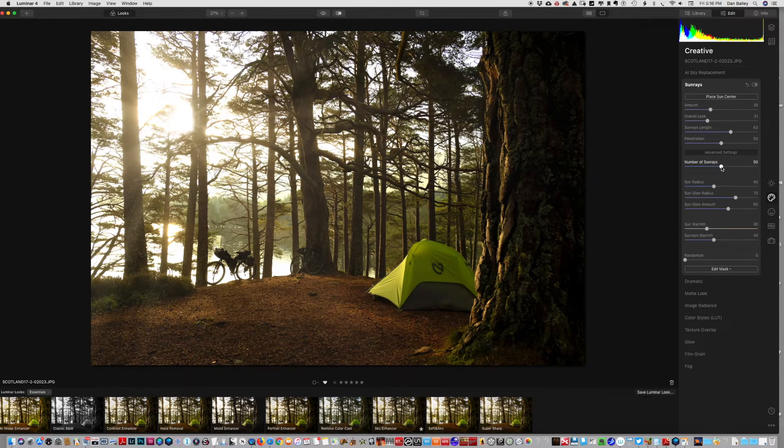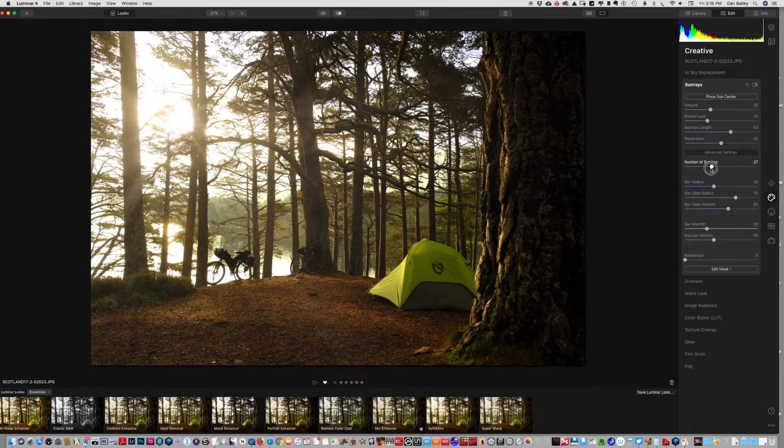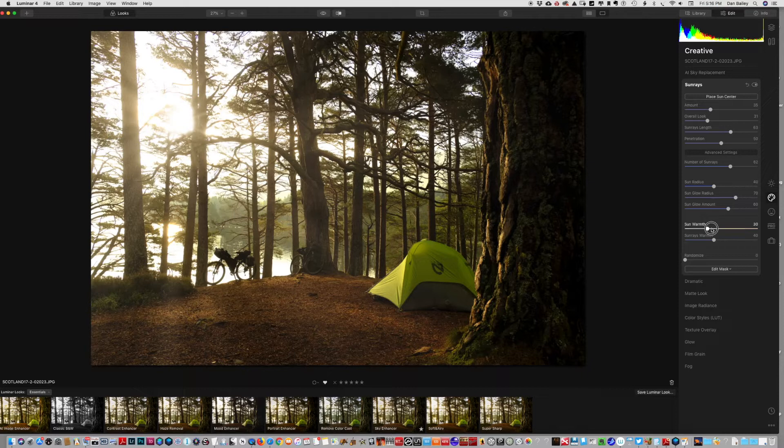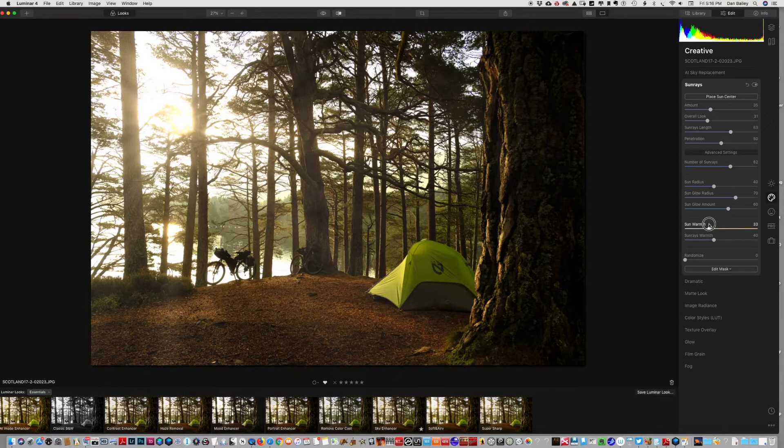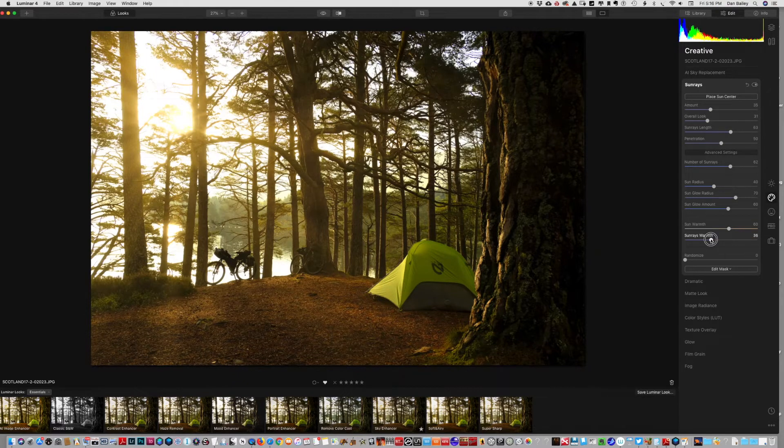Advanced settings, number of rays - I could have a whole bunch of rays, I could have just a few. Sun warmth, sun rays warmth.